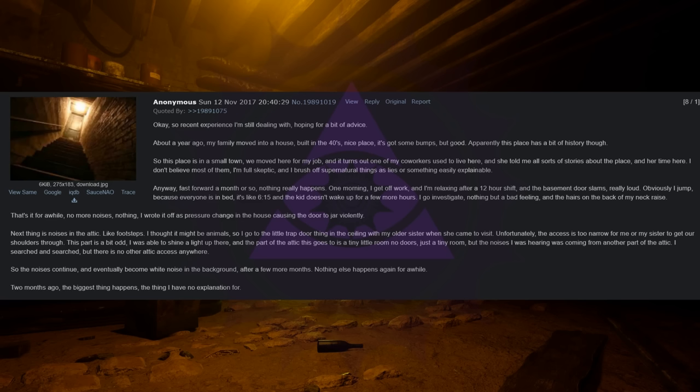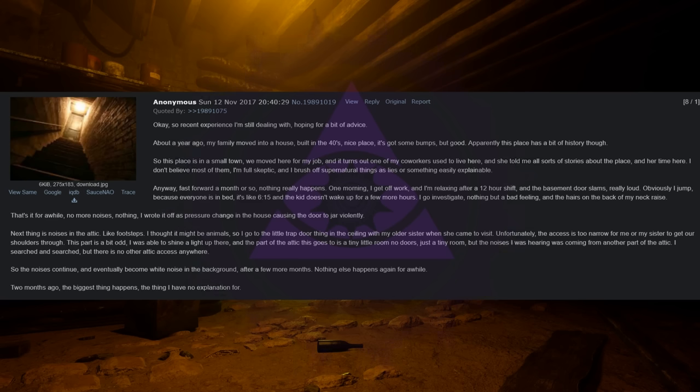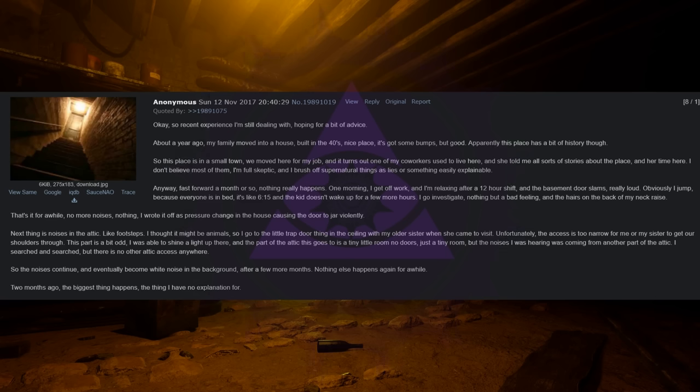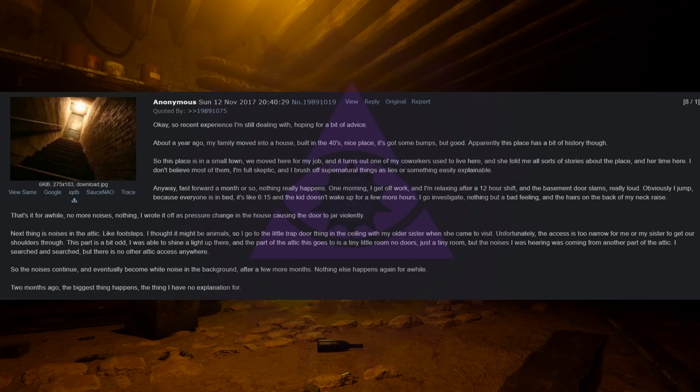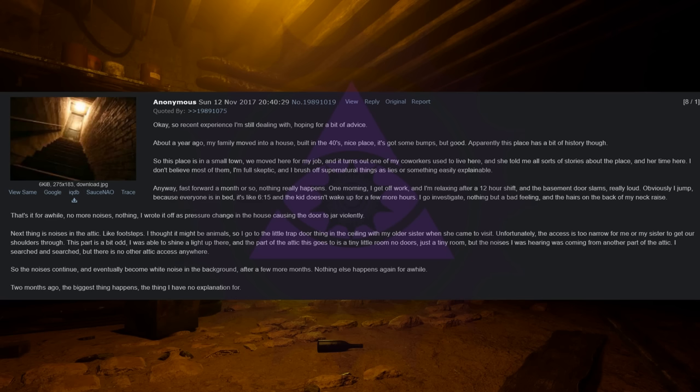Next thing is noises in the attic, like footsteps. I thought it might be animals so I went to the little trapdoor thing in the ceiling with my older sister when she came to visit. Unfortunately the access is too narrow for me or my sister to get our shoulders through. This part is a bit odd, I was able to shine a light up there and the part of the attic this goes to is a tiny little room with no doors, just a tiny room, but the noises I was hearing were coming from another part of the attic. I searched and searched but there is no other attic access anywhere, so the noises continue and eventually become white noise in the background after a few more months. Nothing else happens again for a while.